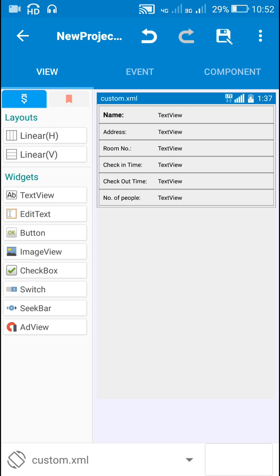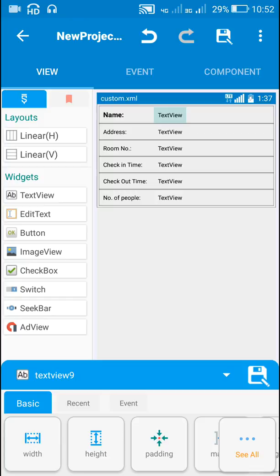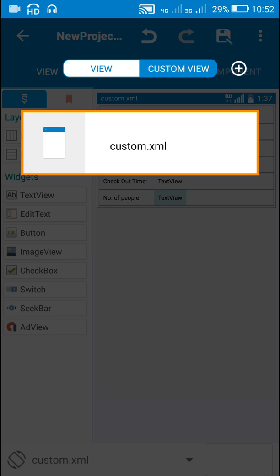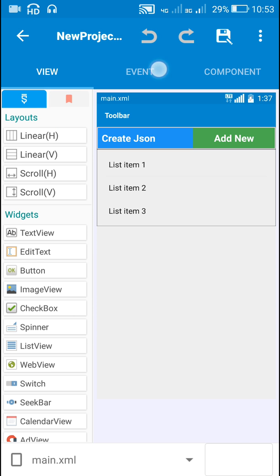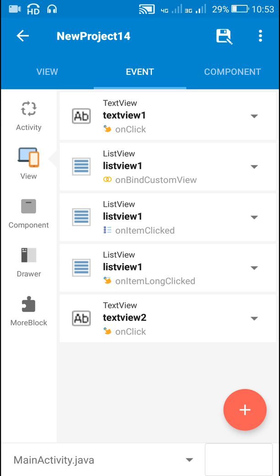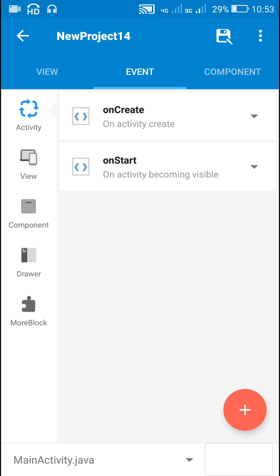This custom dot XML contains these text views: Text View 9 for displaying name, Text View 10 for displaying address, Text View 11 for room number, Text View 12 for check-in time, Text View 13 for checkout time, and Text View 14 for number of people. Let's go back to main dot XML.